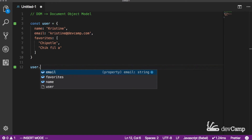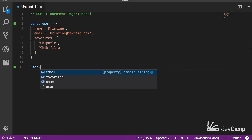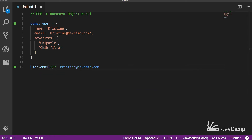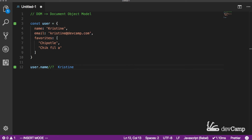If I want to drill down to the data, I could say user.email and this is going to output the email address, or user.name to show the name. I'm rendering the JavaScript code inline using the Quokka plugin, which works well inside VS Code. You can see we have the ability to call an object and then call the attributes of that object.